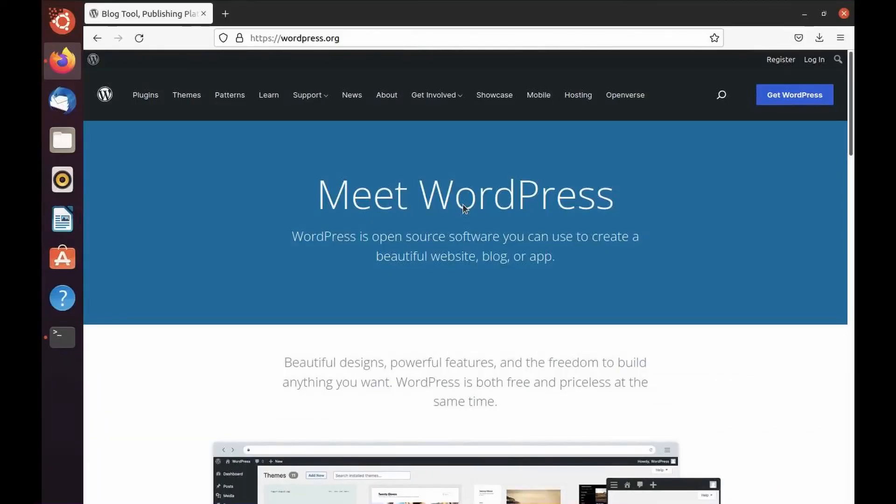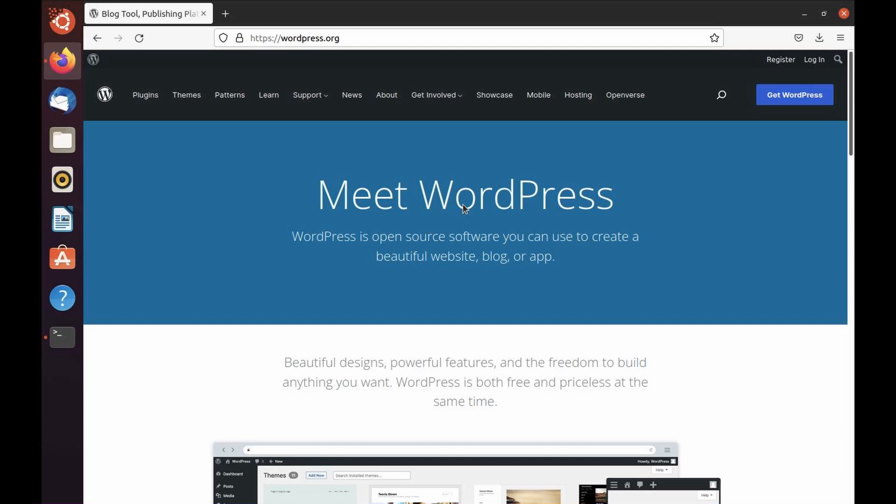Hello everyone, welcome to the channel. In today's video we'll be talking through installing WordPress on your Ubuntu-based computer. WordPress is an open source software that you can use to create any beautiful website, blog, or web application.